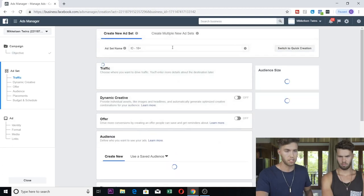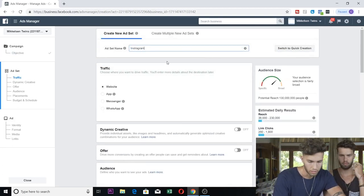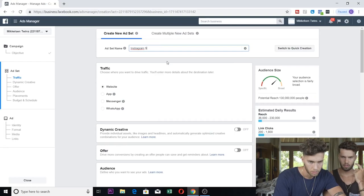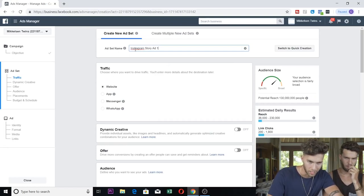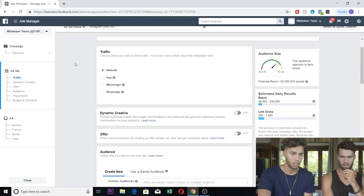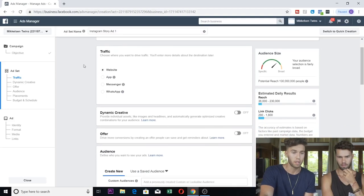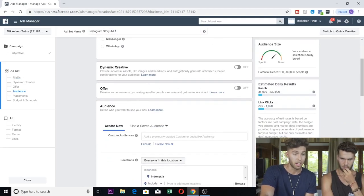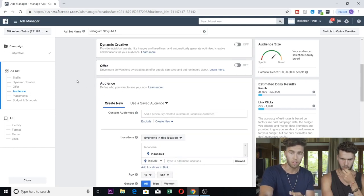So just continue. Ad Set Name — I would just call it something like 'Instagram Story Ad One.' Moving on: for Traffic you're going to use Website. Dynamic Creative off, don't worry about it. Offer off, don't worry about it. You don't have an offer.